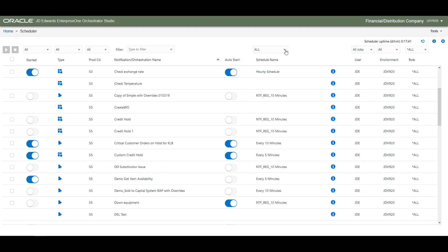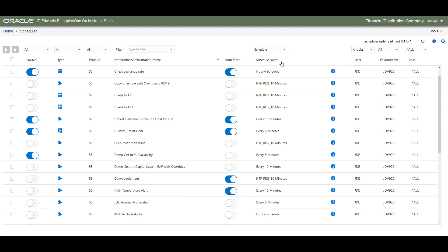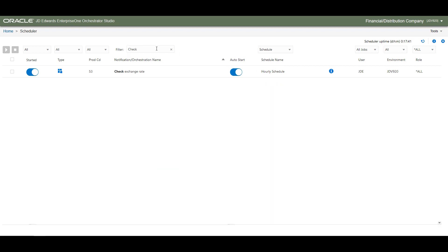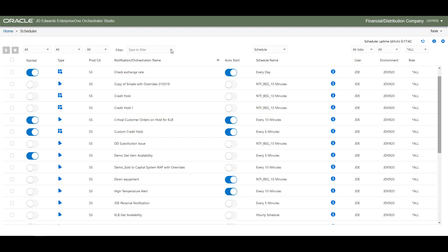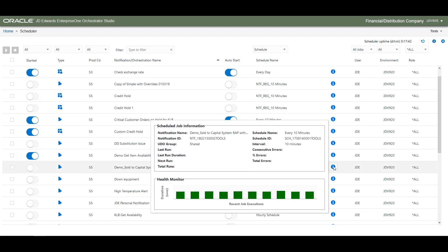You can choose to filter the jobs and view only the scheduled jobs, or perform a search to look for a specific job. You can view the details of a notification or an orchestration from the Scheduler user interface. Details include the schedule information for the selected job that is associated with a specific user, environment, and role.